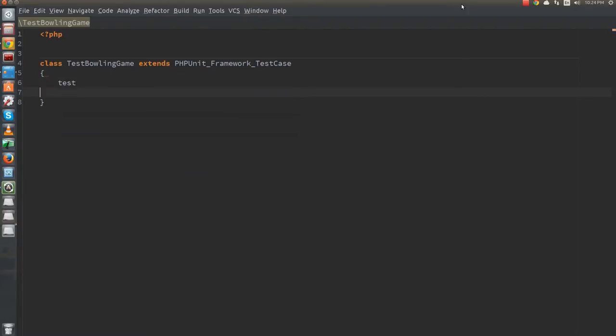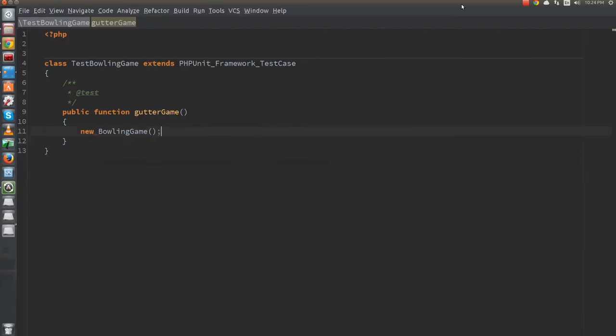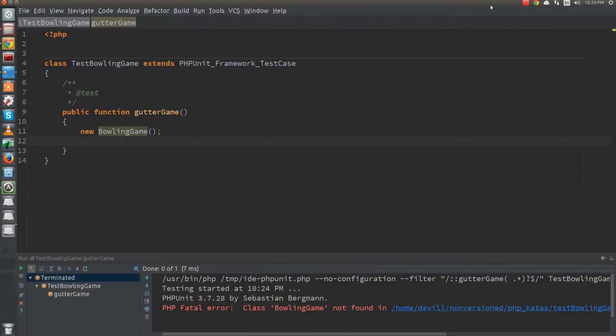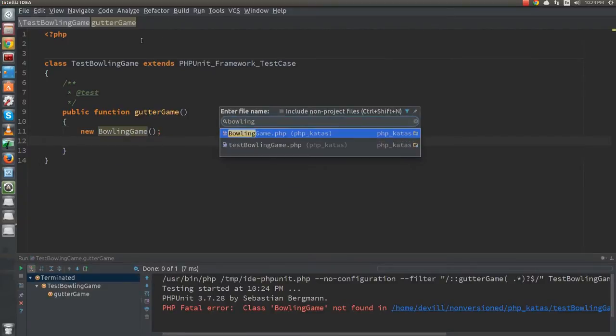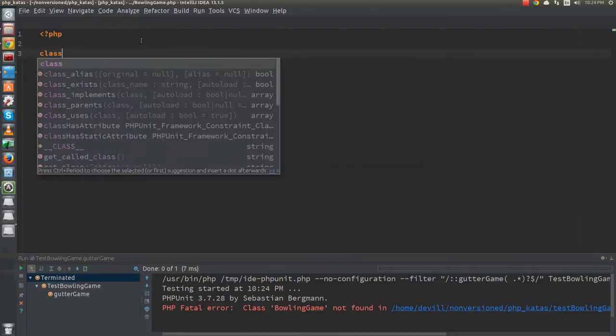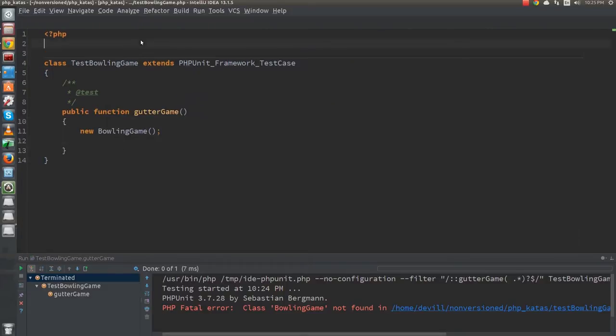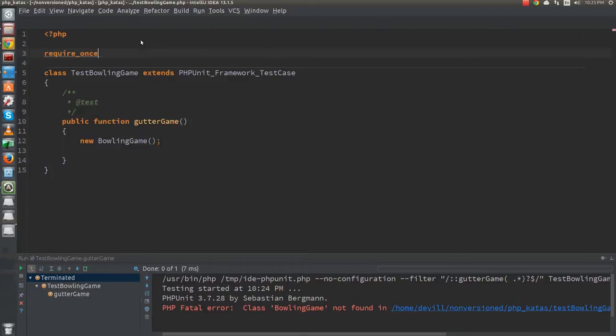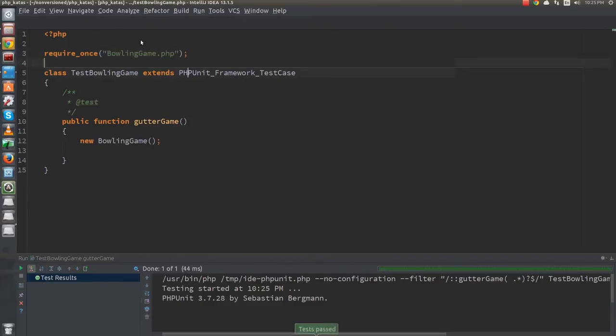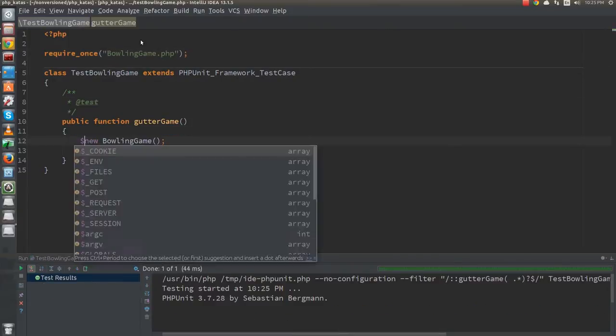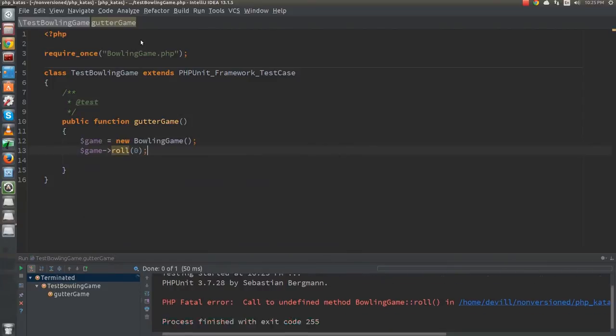I will start off by writing a test for the gutter game, that is a game consisting of balls that miss each of the 10 pins. As I start writing the test I have to stop almost immediately, since my code does not compile. That means I try to create the bowling game object. I create the class. Then similarly I need to stop to create the roll function.